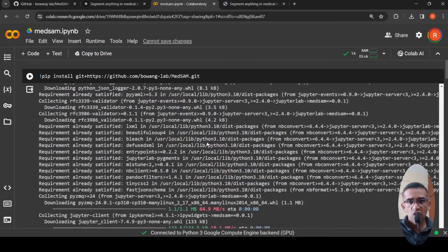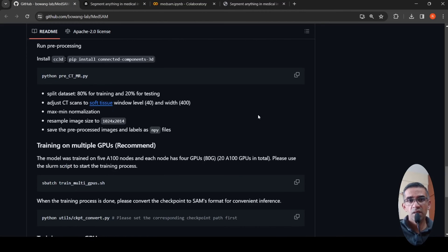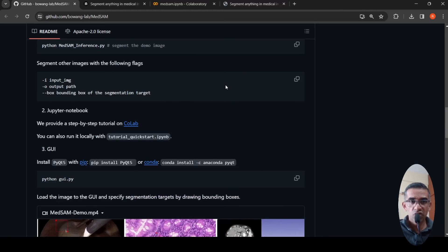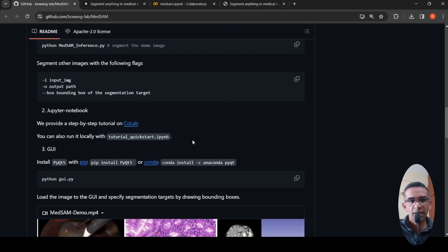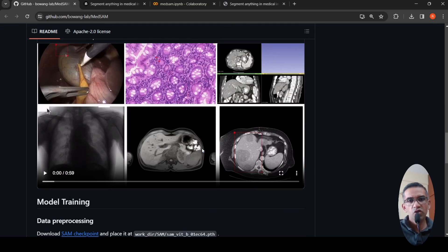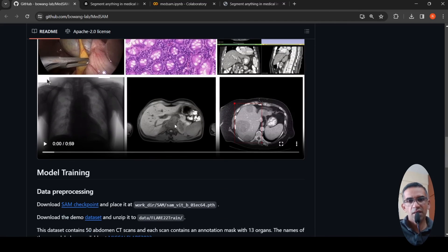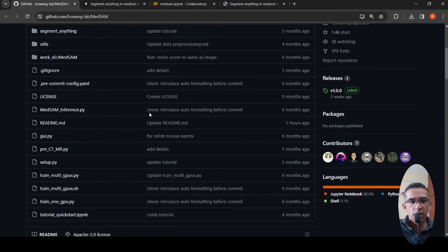They also provide a graphical user interface where you can load the image and specify segmentation targets by drawing bounding boxes. You can download it on your machine and run it locally. Using the GUI, you can mark bounding boxes on the image, pass it to MedSAM, and see the segmentation results.